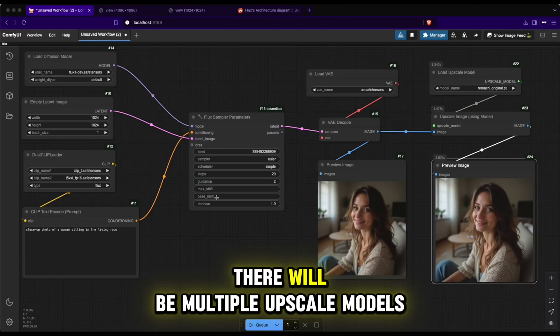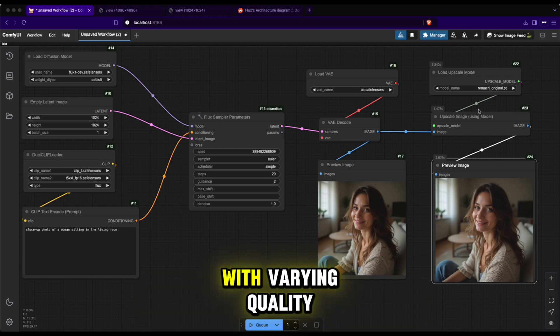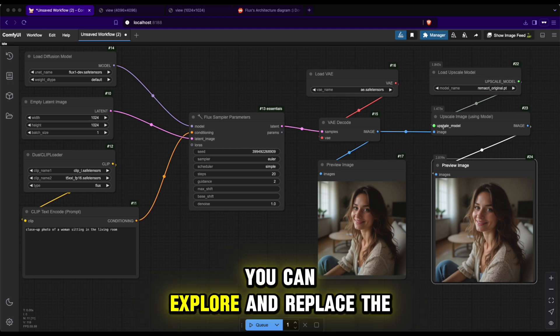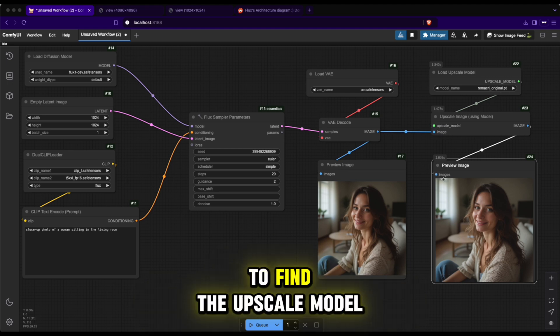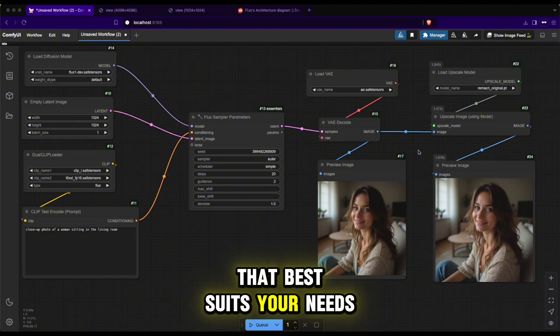There will be multiple upscale models with varying quality. You can explore and replace the current model to find the upscale model that best suits your needs.